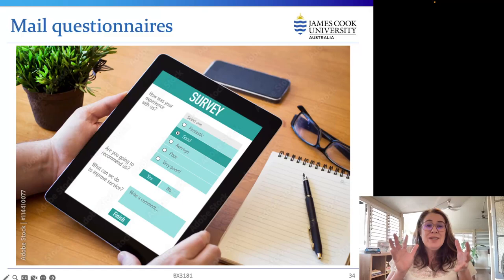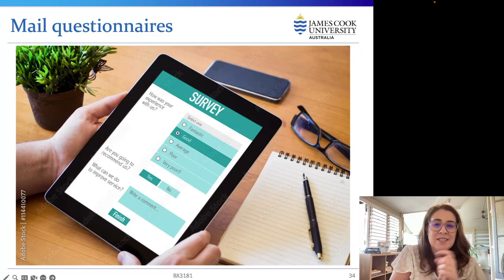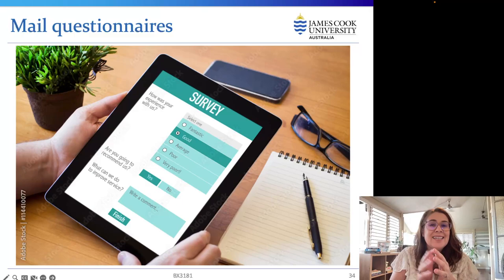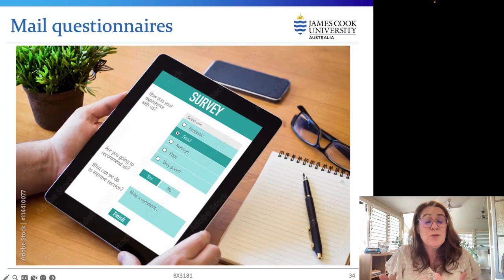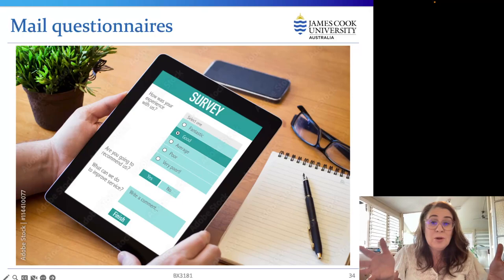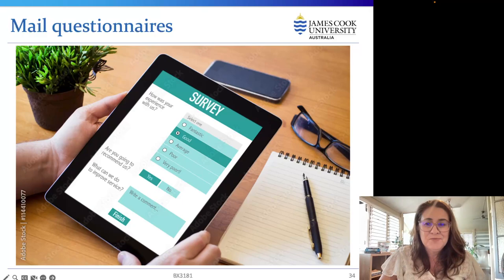If time is a factor, email surveys may be the best communication method. The survey can be sent out and data received really quickly — a survey can be conducted in the matter of a couple of days. For the assessment, data will be collected over approximately a two-week window.